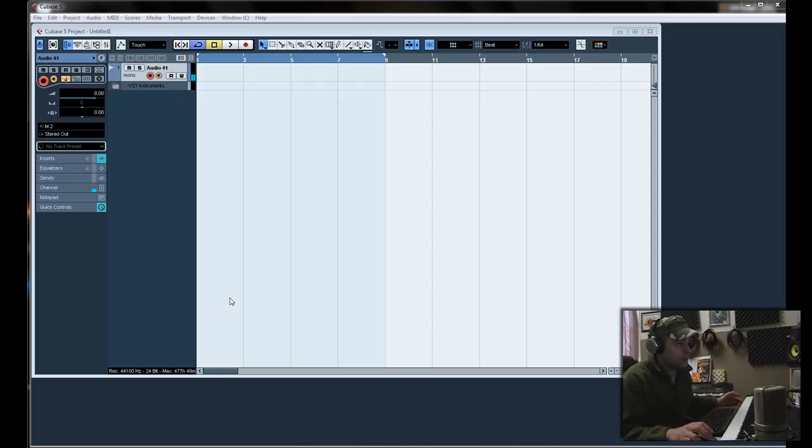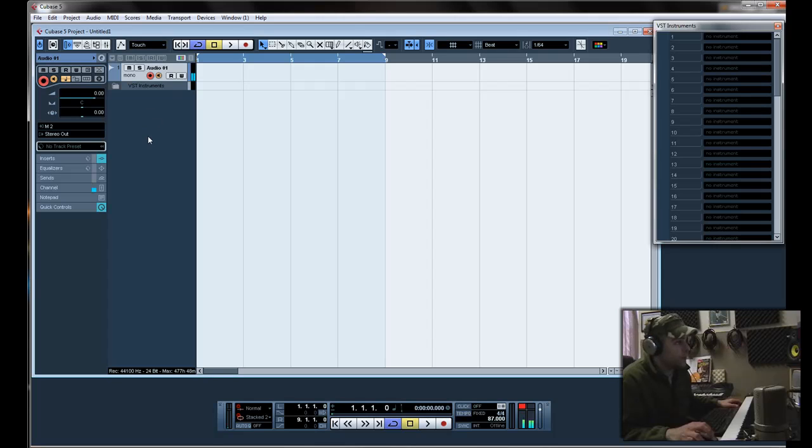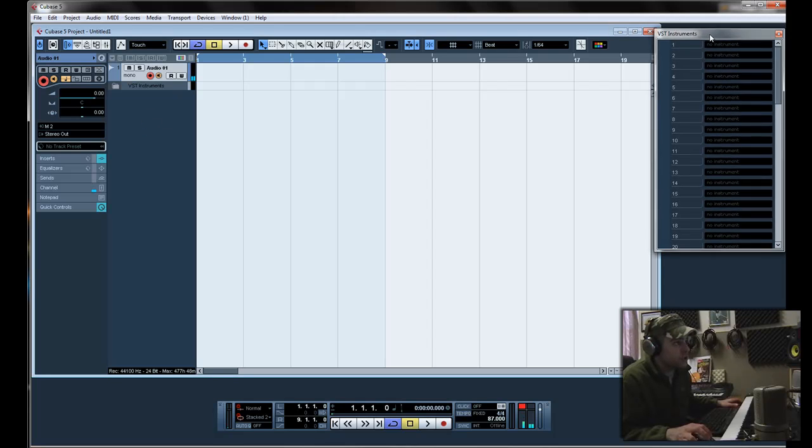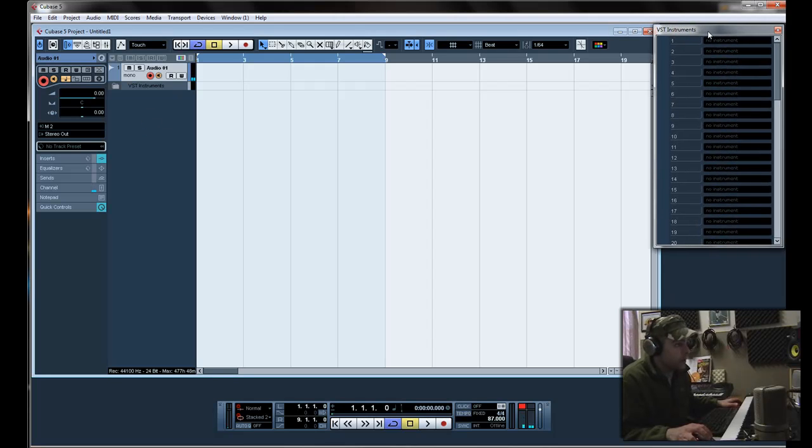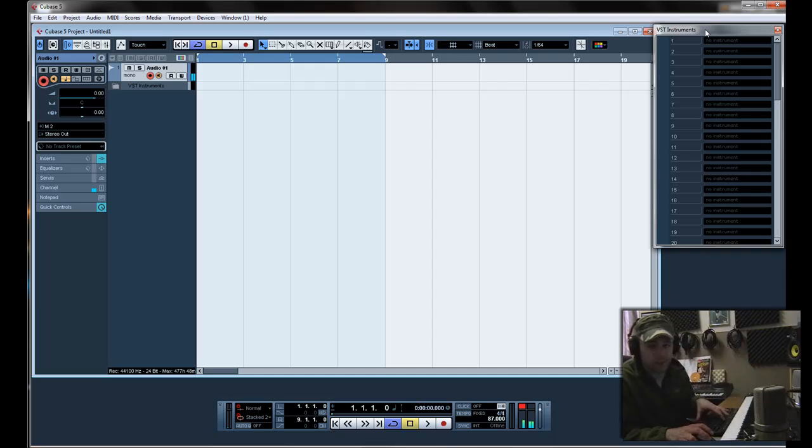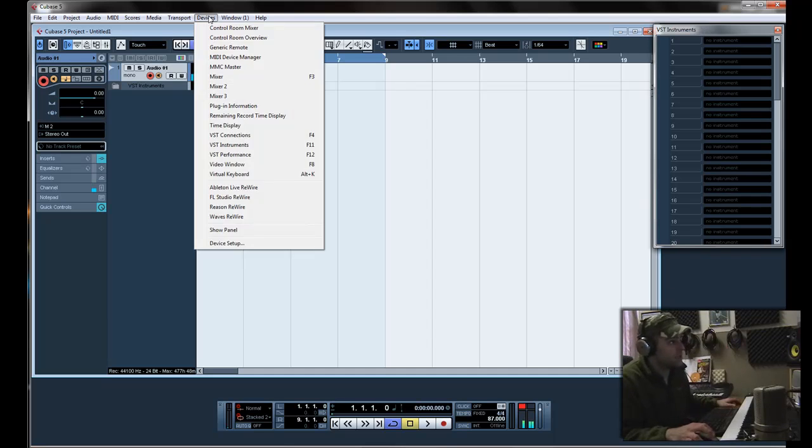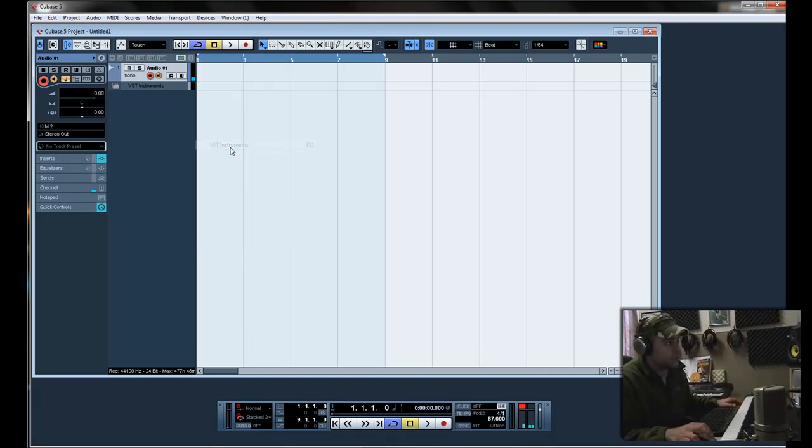Now let's get started. To open up Sample Tank you're going to have to open up this VST Instruments window. To do that it's just F11 on a keyboard or go up to Devices, VST Instruments and it will show up.